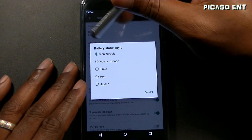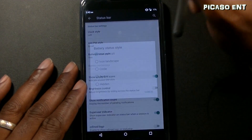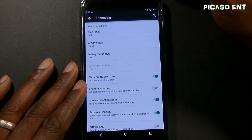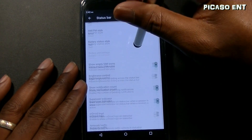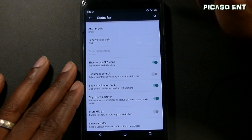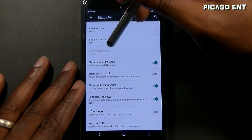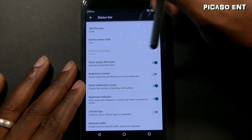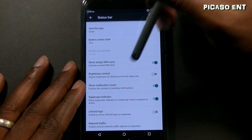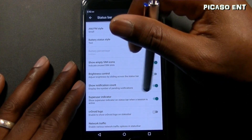For battery status you can choose hidden, text, circle, icon, landscape, or portrait. I keep it as text so I can see exactly what the percentage is — right now it's 17%. There's also show empty SIM icons and brightness control by sliding across the status bar.